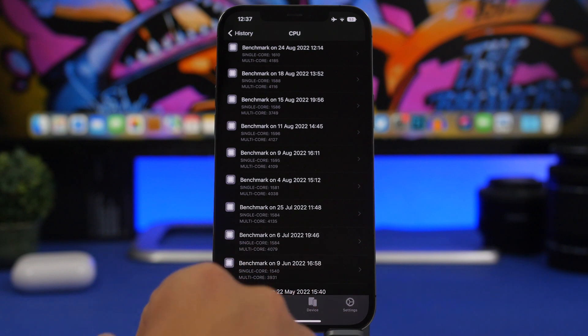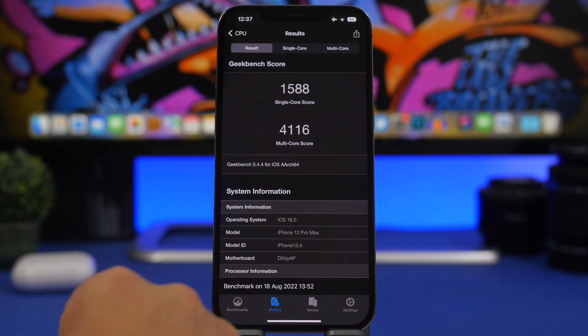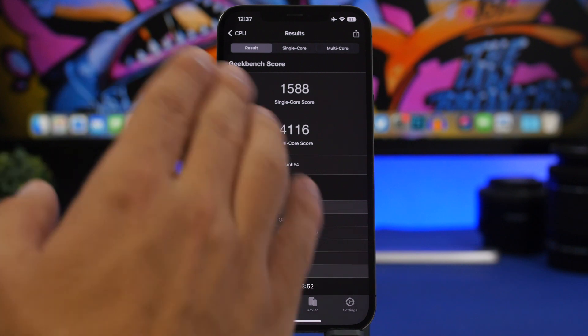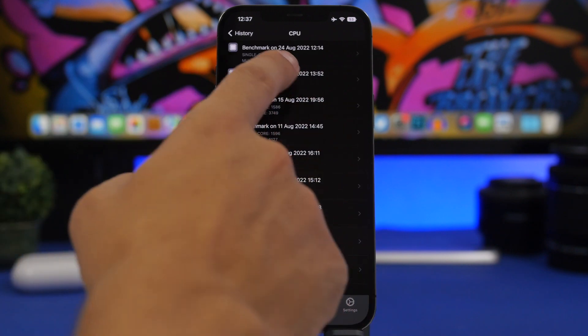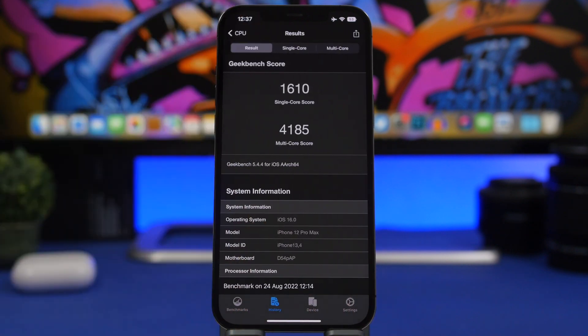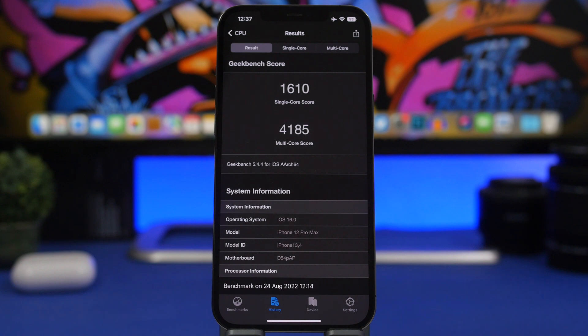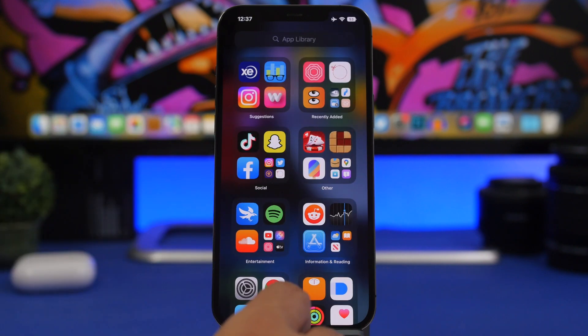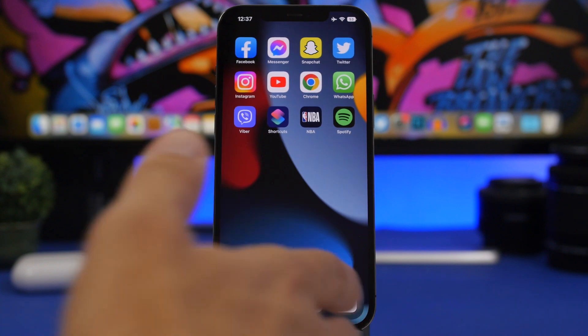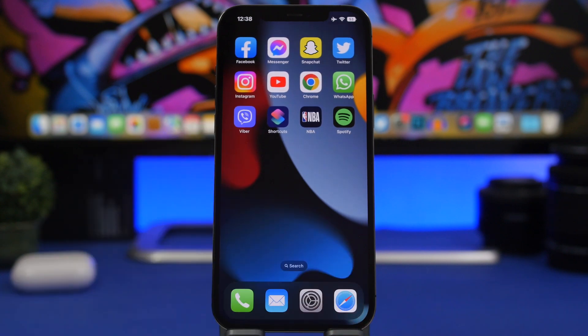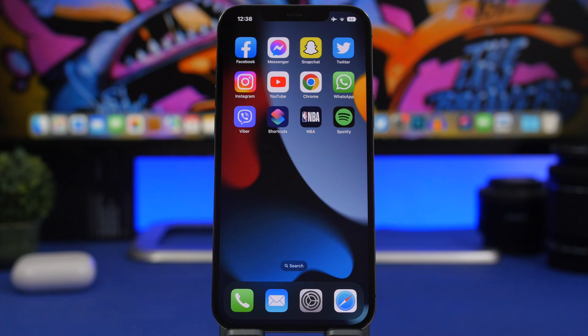And then we have the multi core score here. 4116, this was with beta 6. And then we have here beta 7, 4185. So really great. The best increase on the performance on the Geekbench tests since the release of iOS 16 beta. And of course it's beta 7, so there are no new features, but of course improvements on performance and probably on battery life as well. But we will have to test that for longer to see if battery life has improved over beta 6.